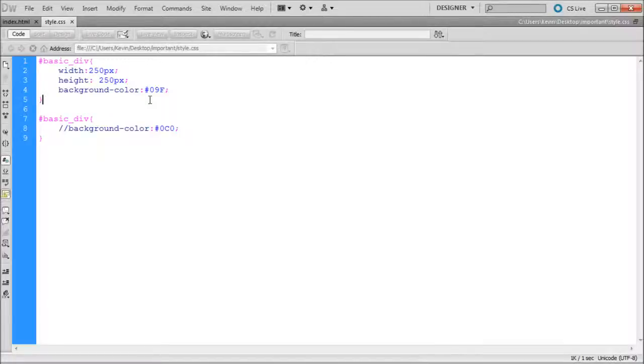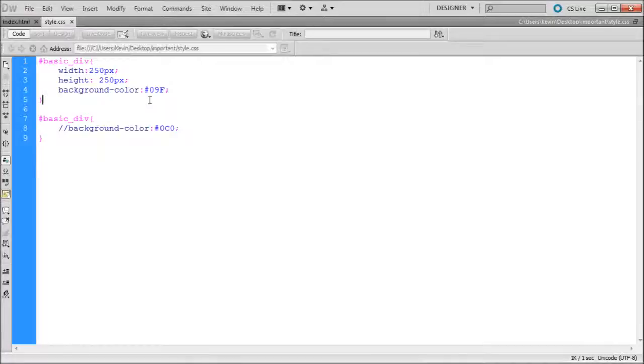Regardless, if you have two instances of the same CSS rule, only one will be shown, and if this is not the one that you want, then you're going to have a problem.